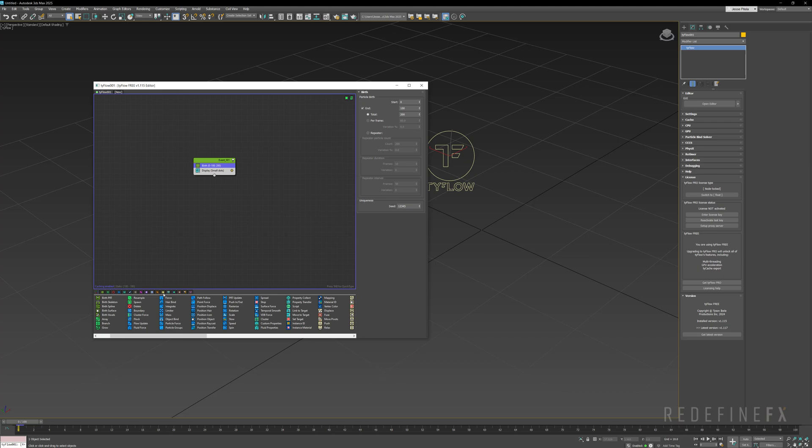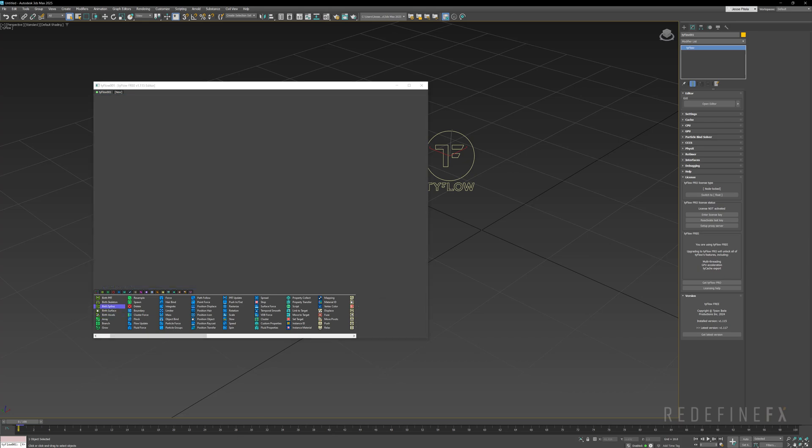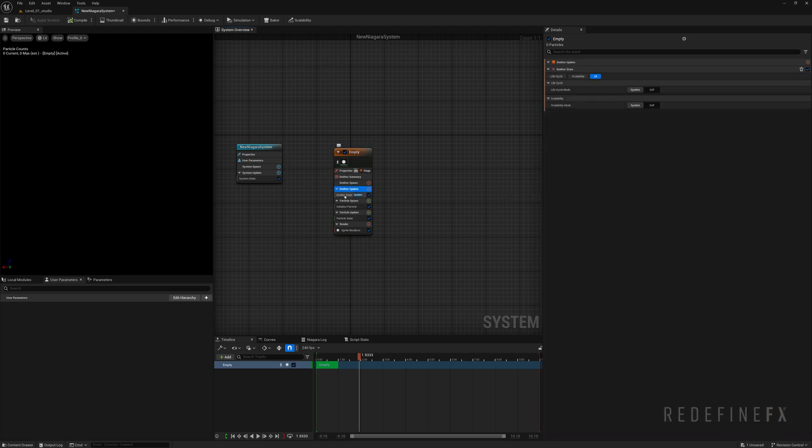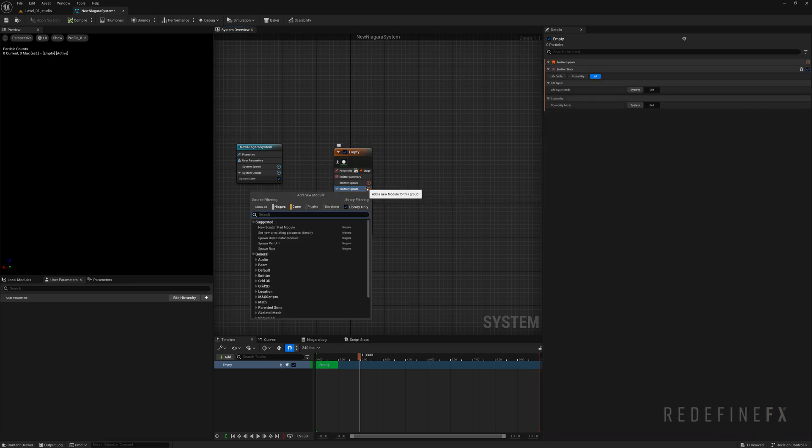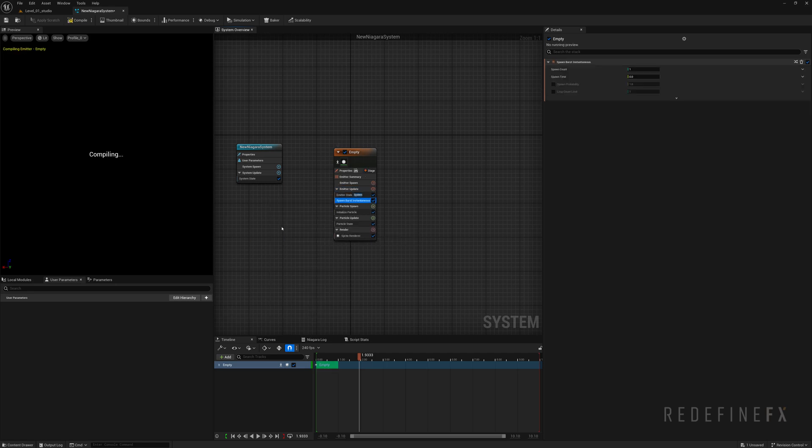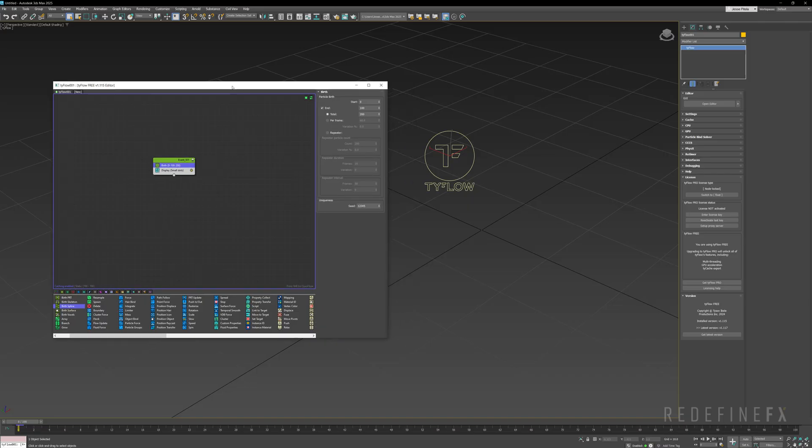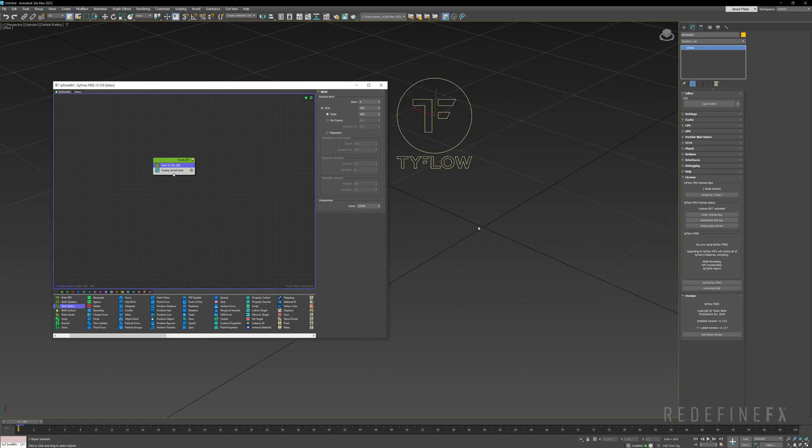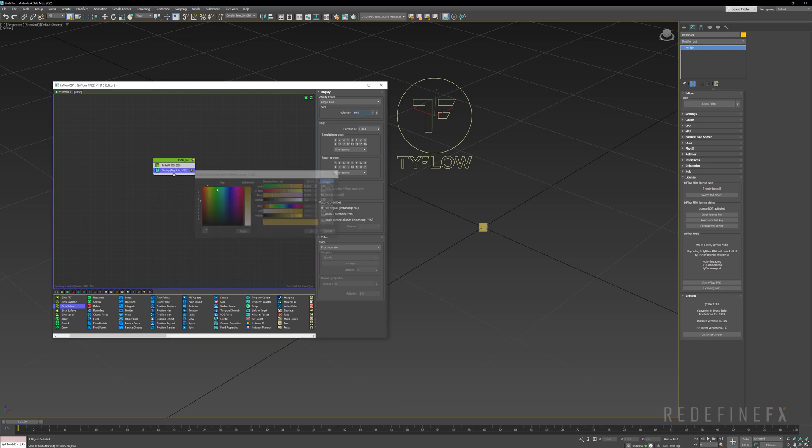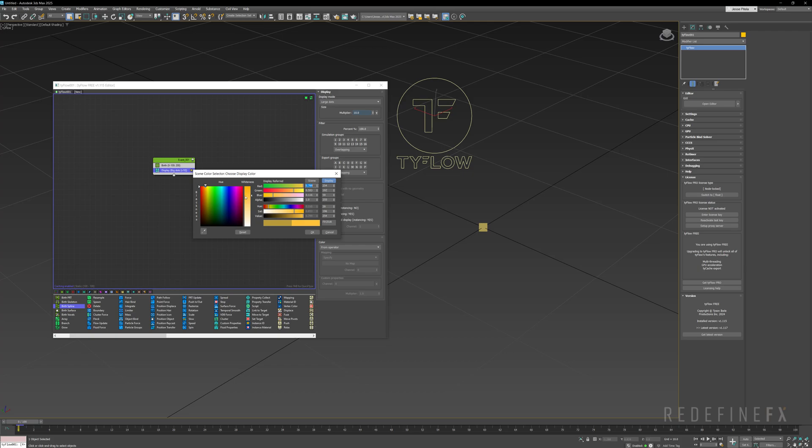Now in Tyflow to create new particles you get the birth operators. In Niagara they're referred to as spawn operators. So I'll go under emitter update, click on the plus sign and search for spawn and say spawn burst instantaneous, which by default will just give birth to one particle. Now in Tyflow we also have given birth to one particle. If you go under display and say display large dots and set the multiplier to 10, and I can change the color to yellow so I can see it easily.